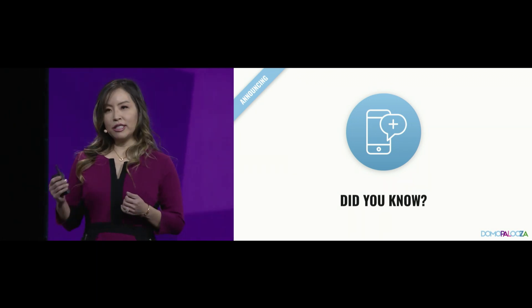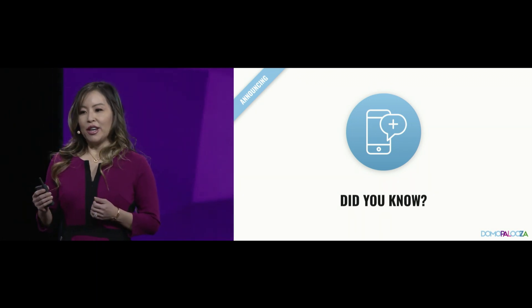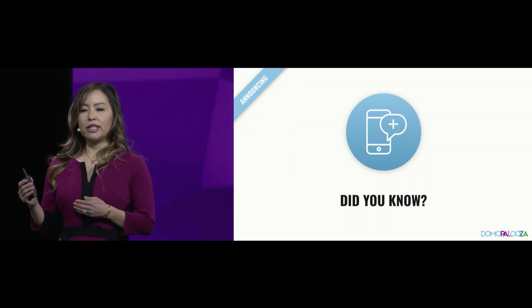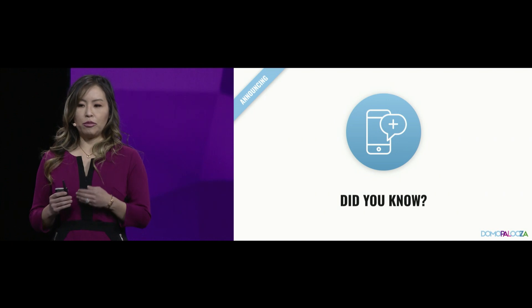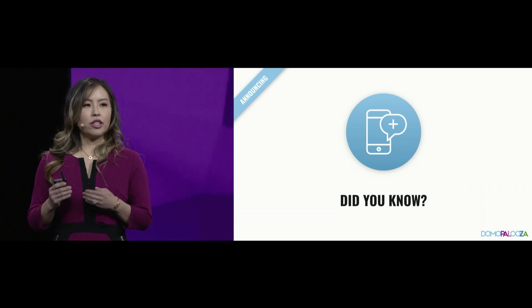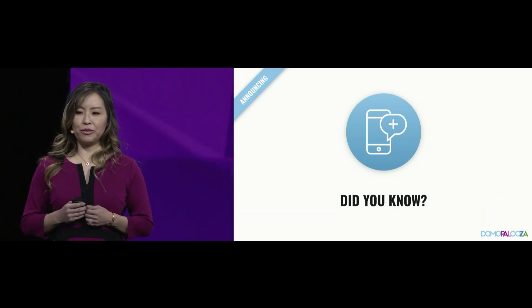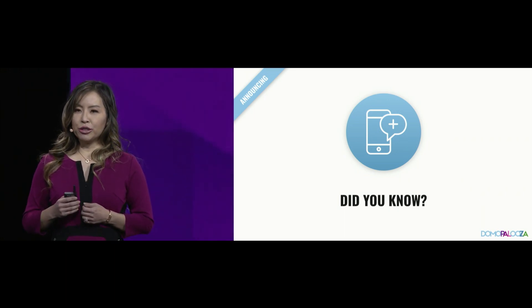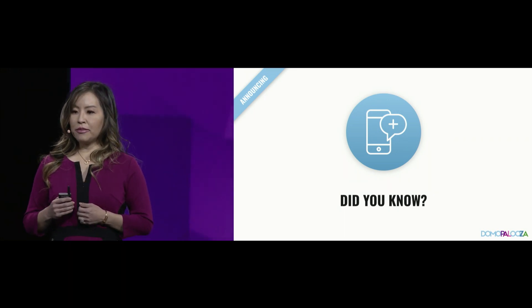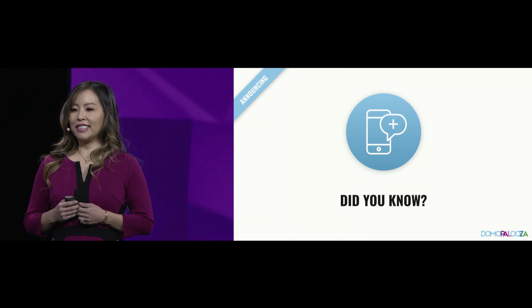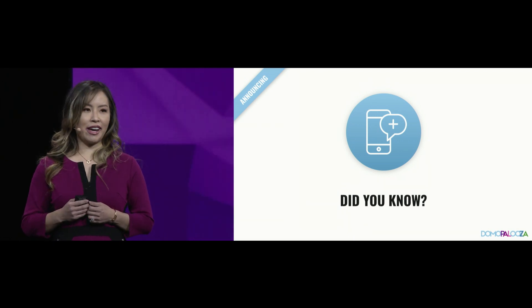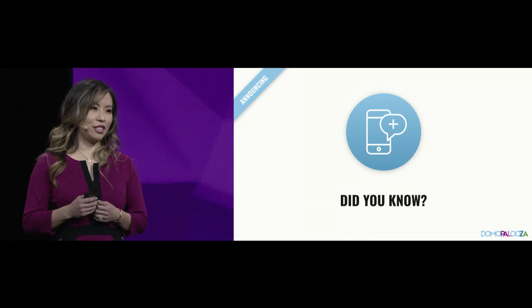And what's interesting is, the more data you connect into the Domo platform, the more powerful it becomes for you. Introducing automated analysis in the palm of your hand with Did You Know.